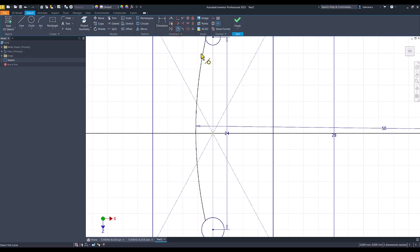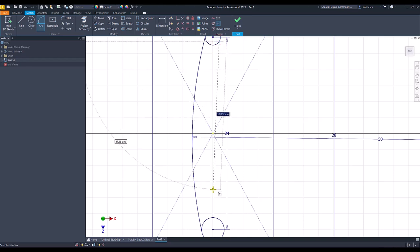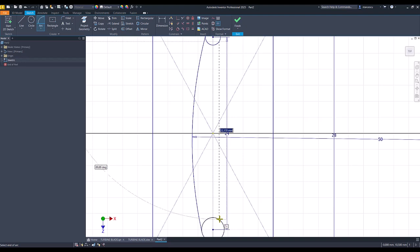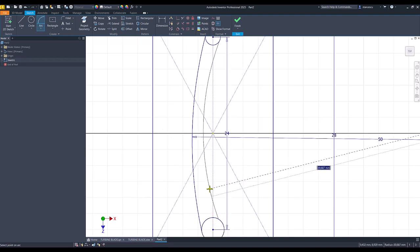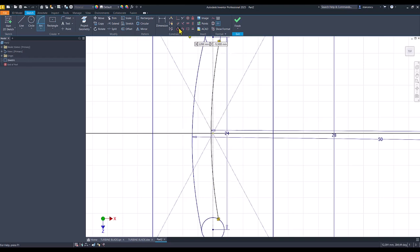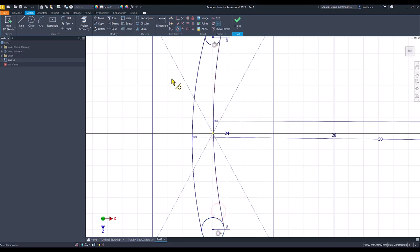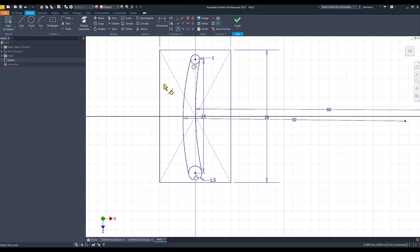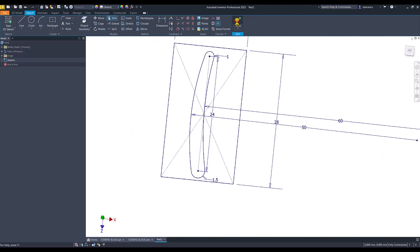Another arc starts from the circle and goes to the circle, not special positions. The radius is 60, tangent also to the arcs. Then I trim circles to become arcs. We have a fully constrained sketch. Finish.